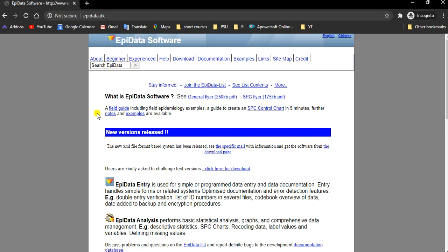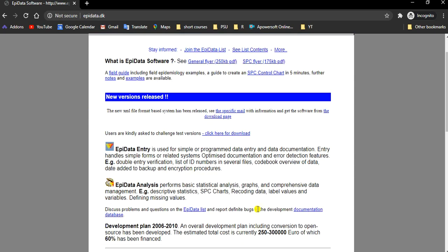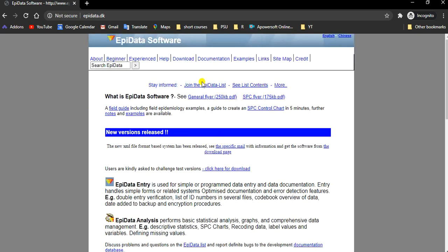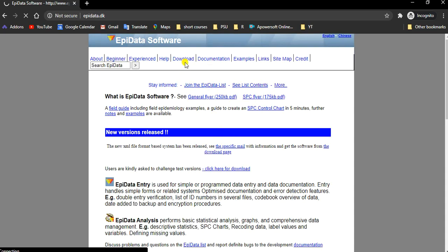If you are a beginner, I suggest you read all these. Otherwise, we will go to the download page.